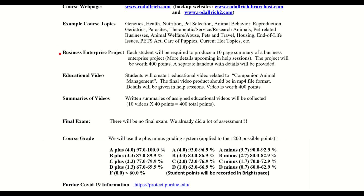I want to talk about three items in this slide. There are three ways to gain points, and every way has 400 points associated with it — so there's equal weight. First is a business enterprise project. Second, you make an educational video with some program and then turn it in.